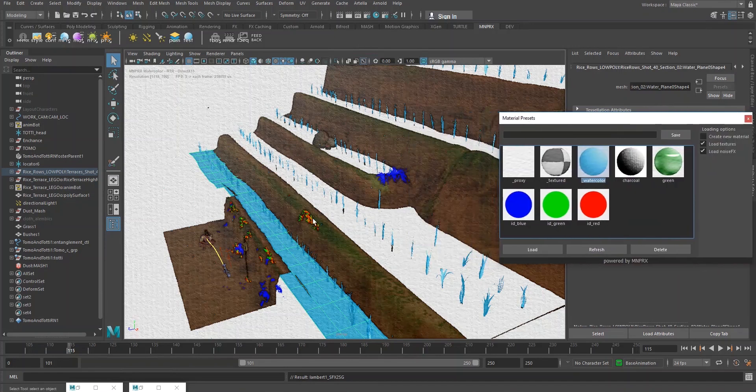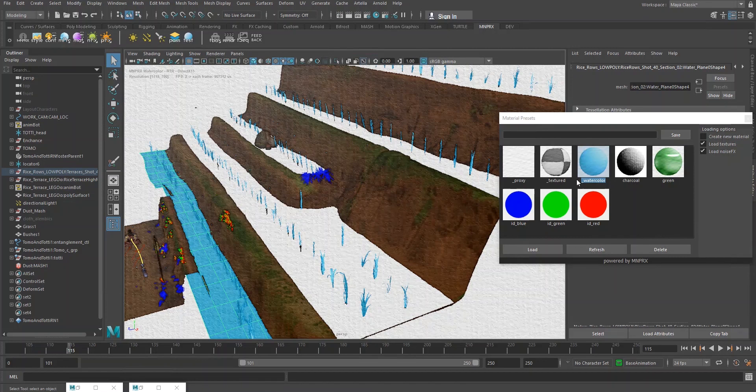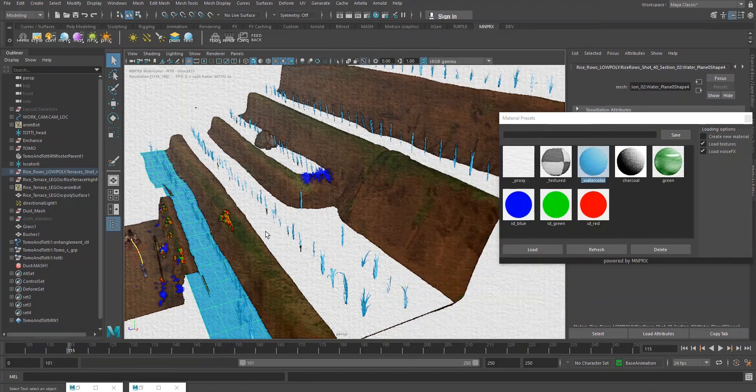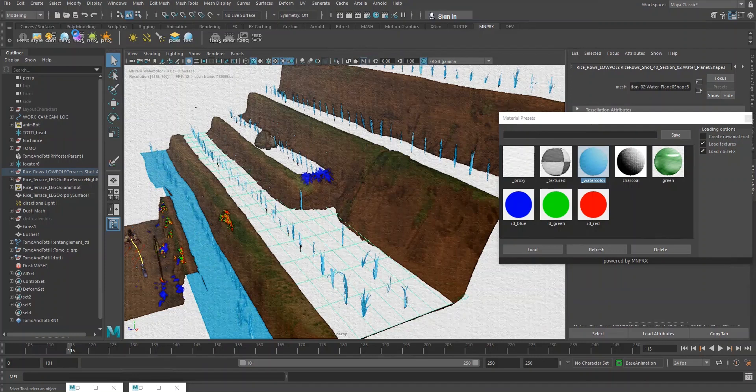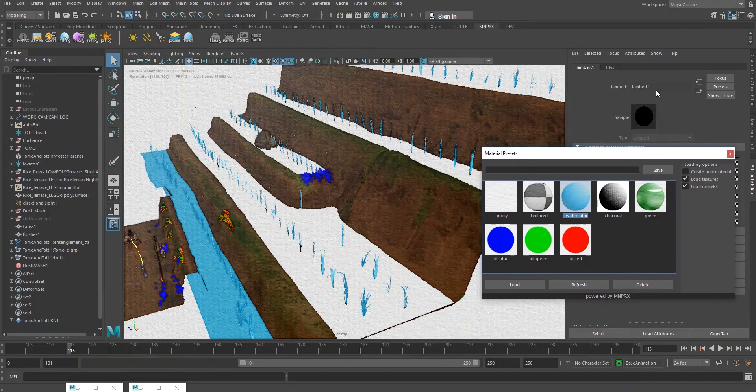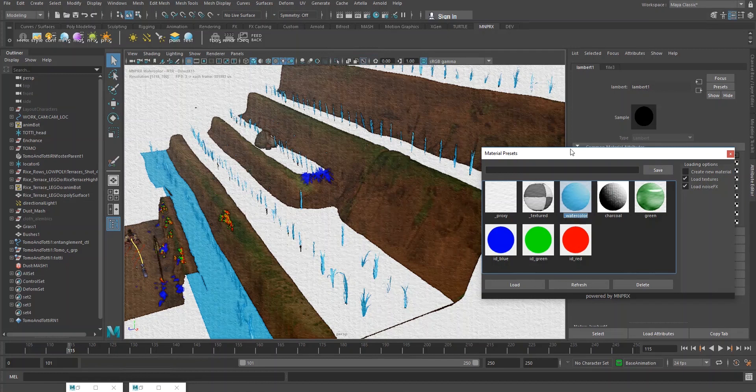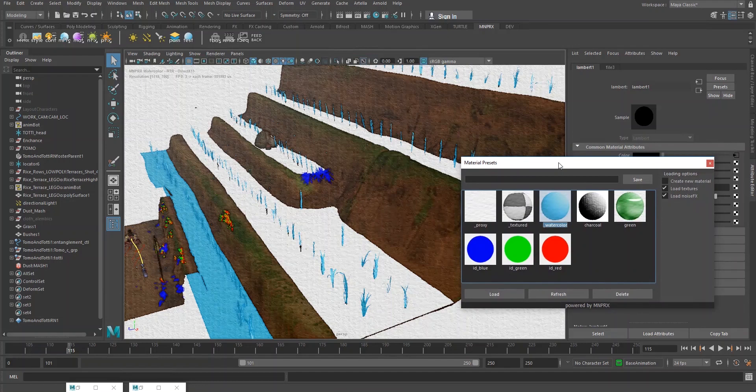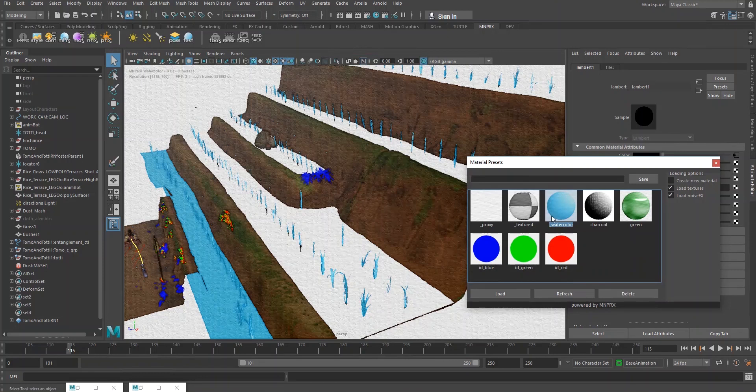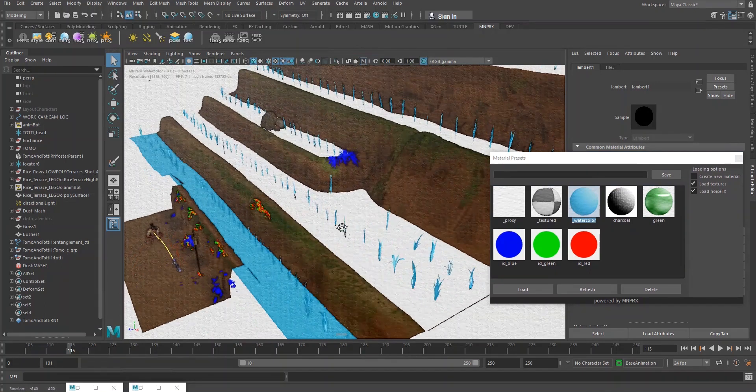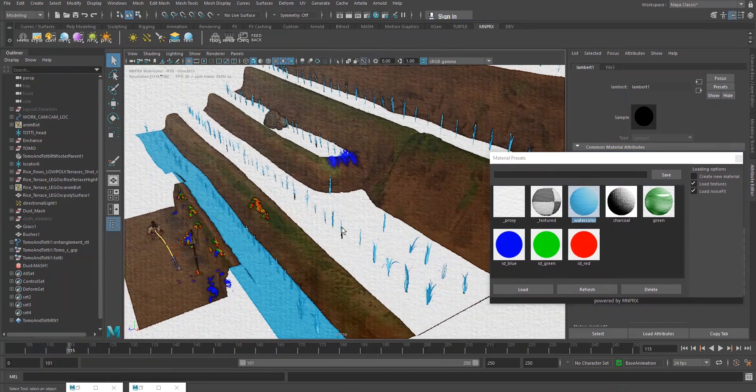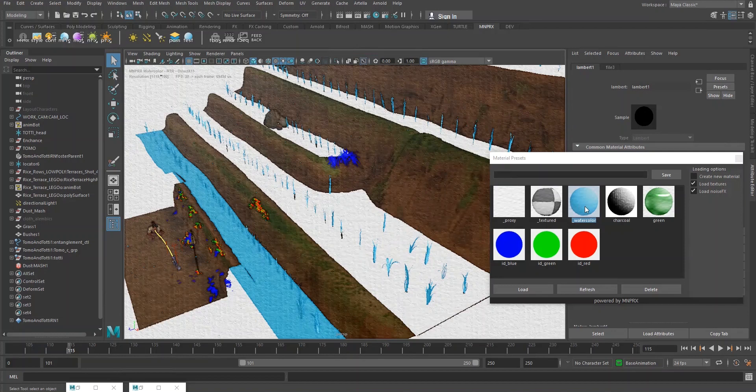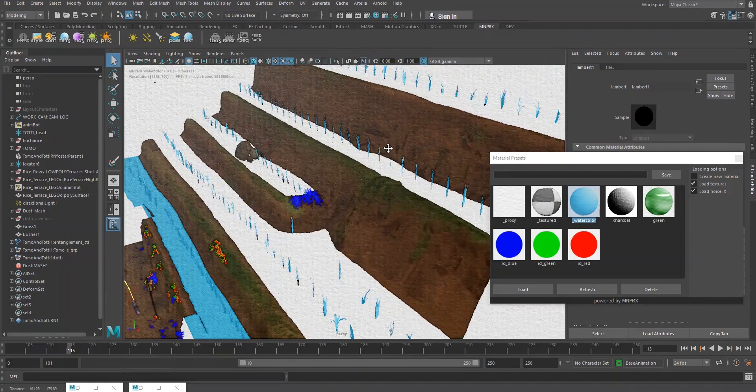Now as you can see, even though they were all sharing the same material, the watercolor material was not loaded with it. And that is because these elements were all sharing the Lambert 1 material, which is Maya's default material that is applied everywhere on any geometry or NURBS that you create. Now the tool recognized this and simply did not change every element in the scene that has the Lambert 1 material assigned with the watercolor preset. But that means that we'll have to assign this watercolor material that we created onto each element manually, and we do that through the Hypershade.